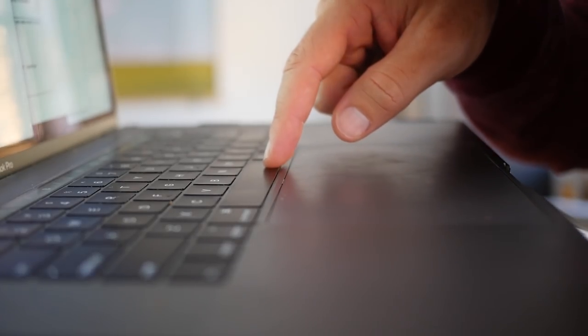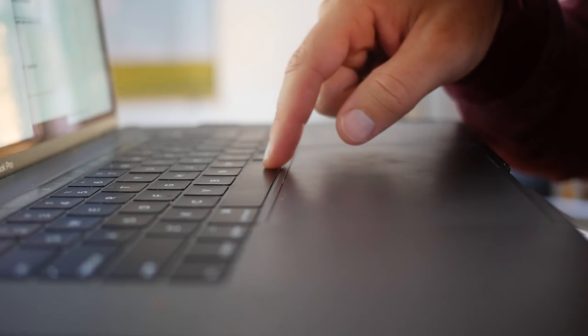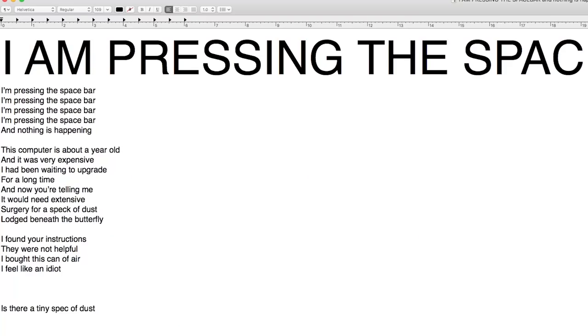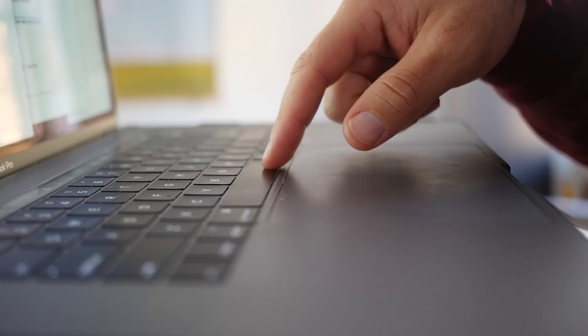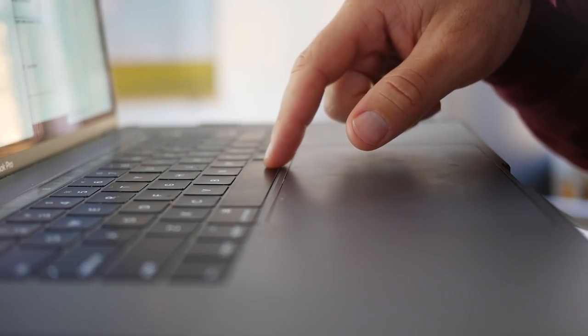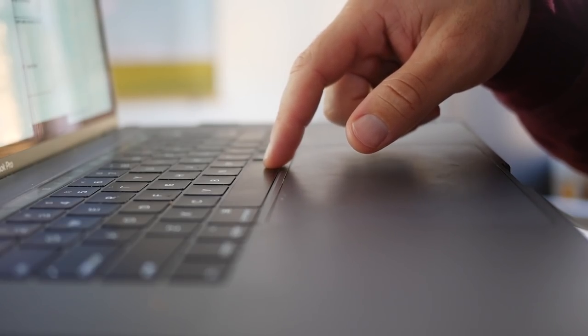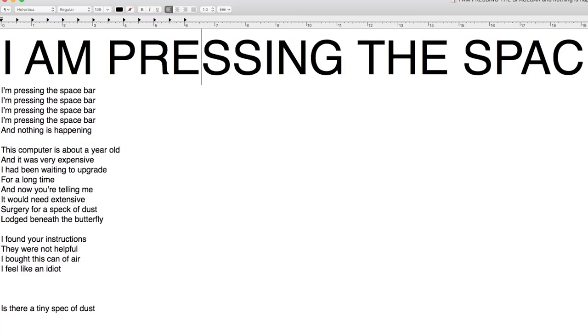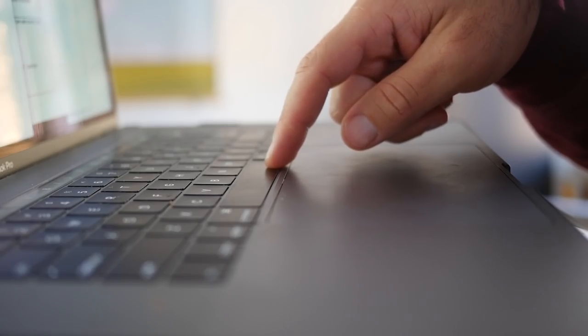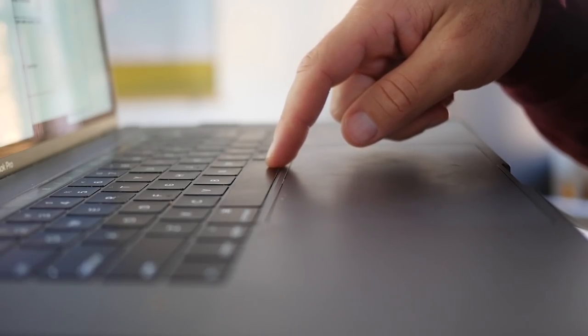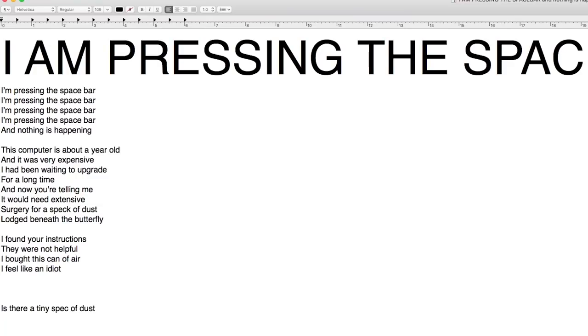I'm pressing the spacebar. I'm pressing the spacebar. I am pressing the spacebar. And nothing is happening.